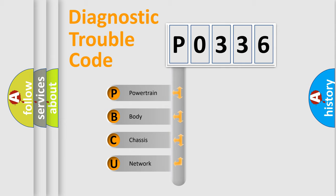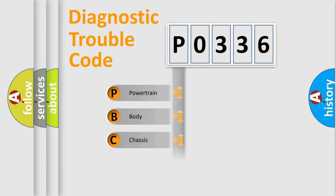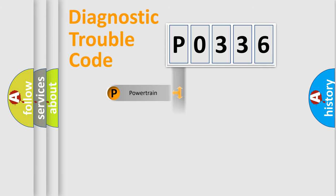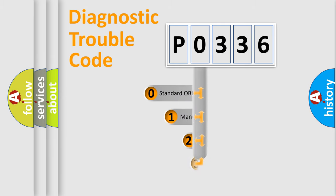We divide the electric system of automobile into four basic units: powertrain, body, chassis, and network. This distribution is defined in the first character code.